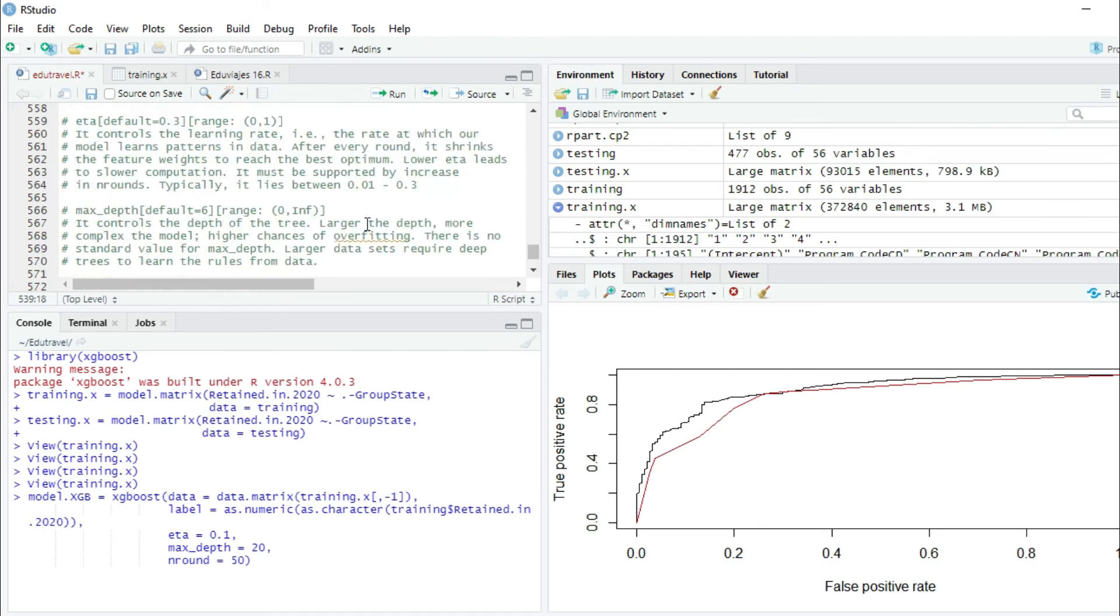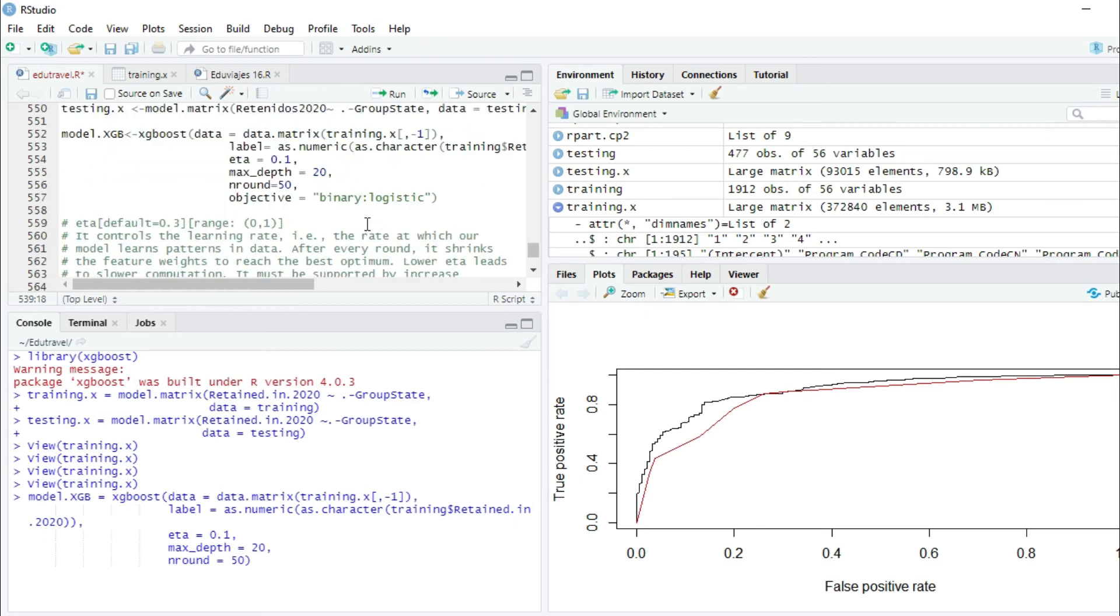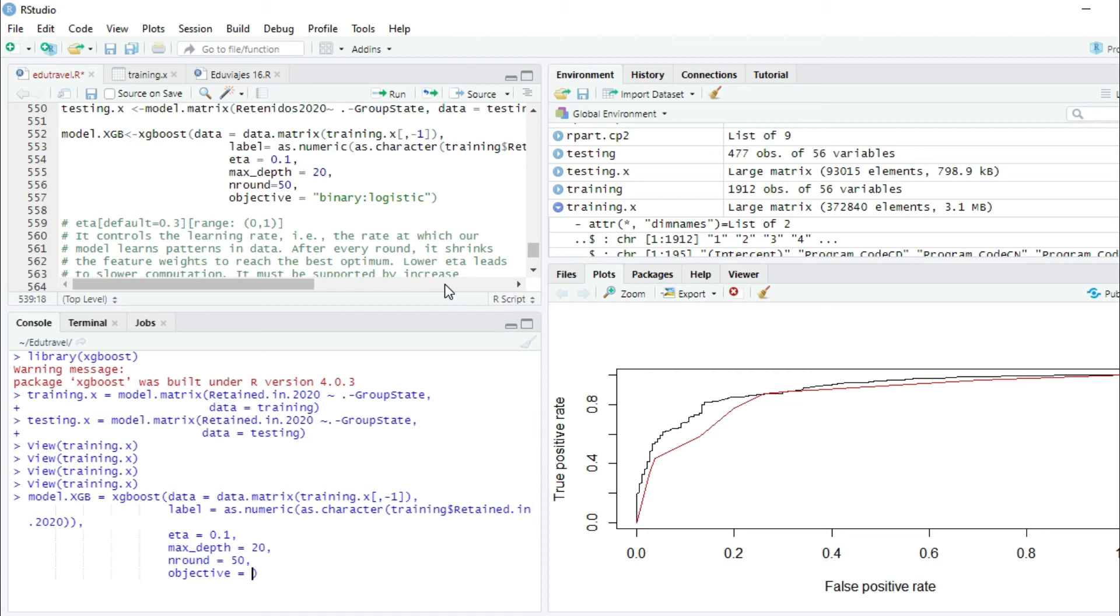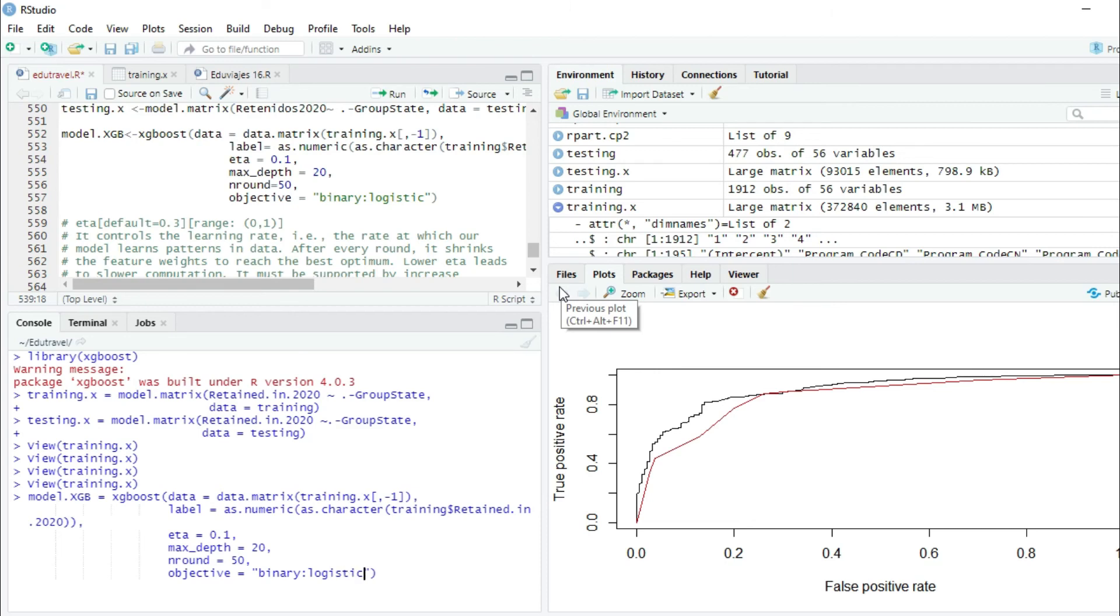Finally, we're going to set the objective of our model. In this specific case, we are doing a classification model of two variables, 0 and 1. The retained in 2020 variable has these values. We are going to use a binary logistic model.